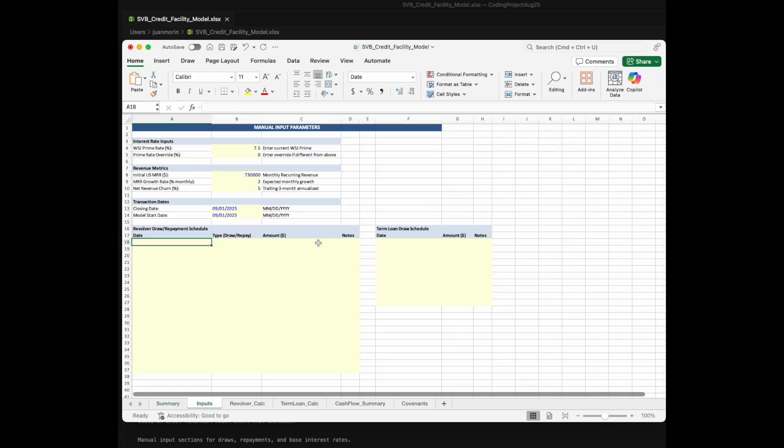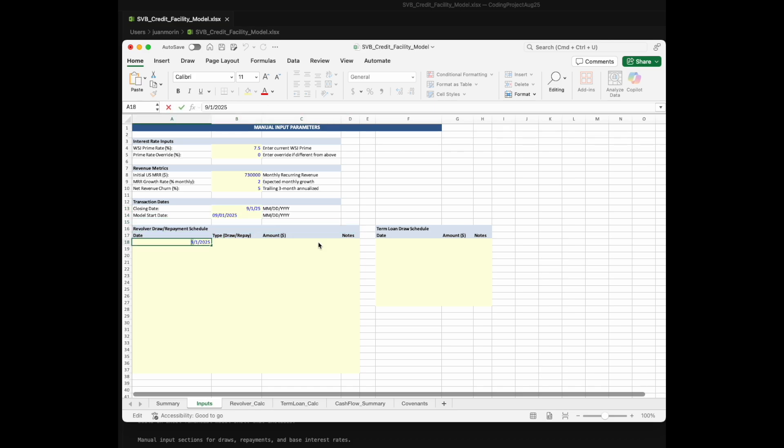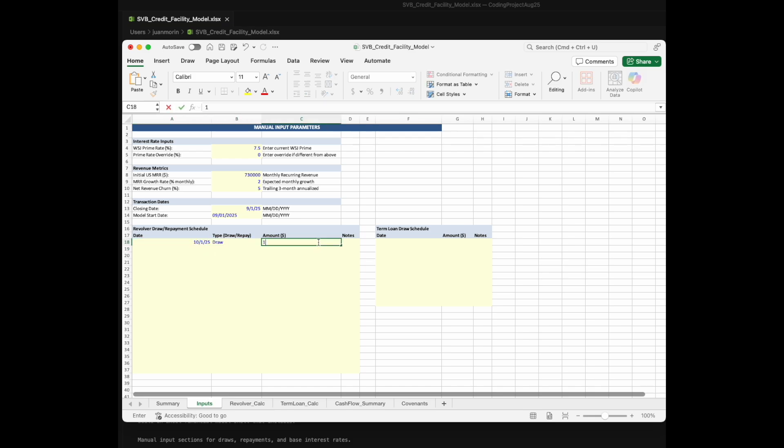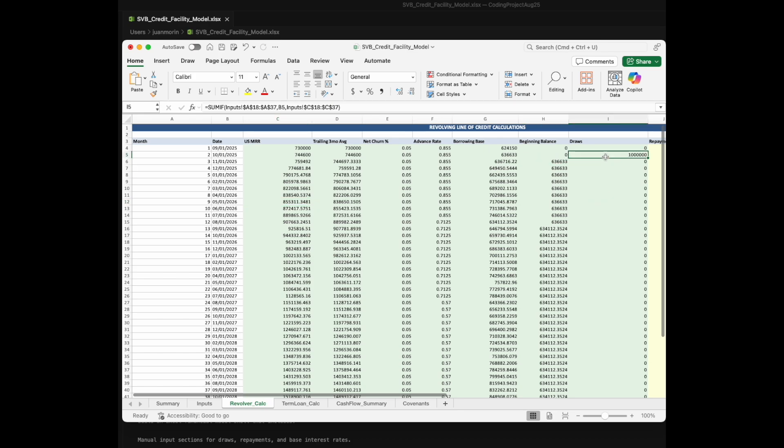And then you have your inputs here. So let's say, since our facility is starting on this day, why don't we add a draw maybe a month later. We'll say draw here. The amount, say a million dollars. We'll leave no notes here.